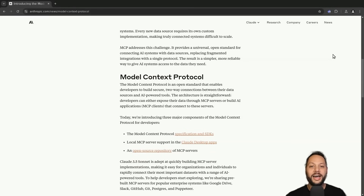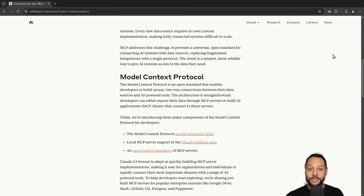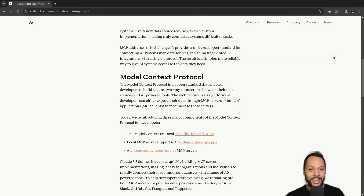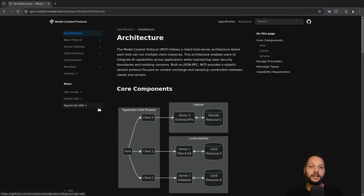In the rest of this video, we're going to dive a little bit deeper into MCP and see how you can use it in your own applications. Let's go ahead and have a look at the architecture of MCP and what this looks like.